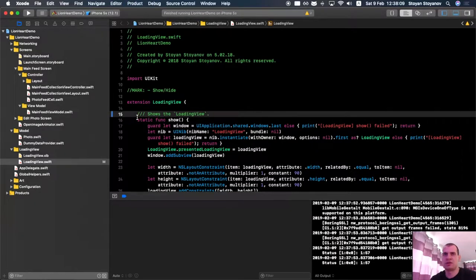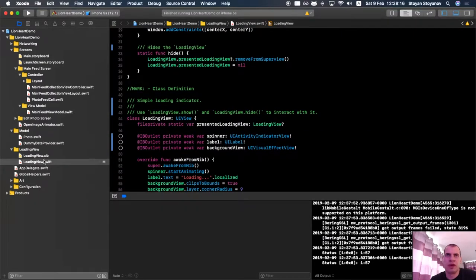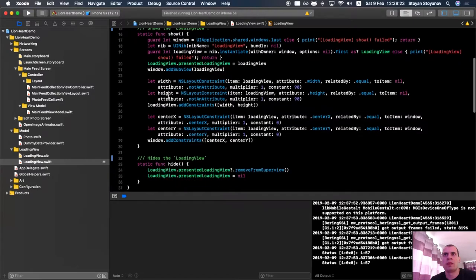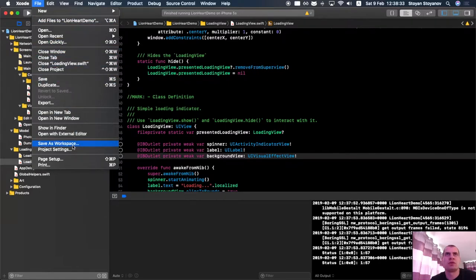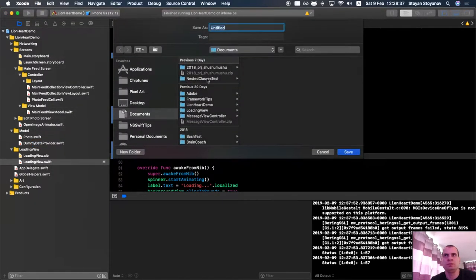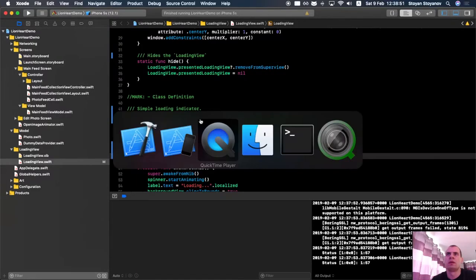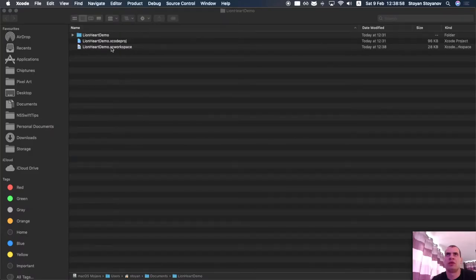This is the implementation of the loading view. It is done in a xib file and has a class to it. What we will do now is first save this Xcode environment into a workspace. Go to File > Save as Workspace, pick a location — I'll save it in the same directory under the same name as our project. Now we have the new workspace. Let's close this project and open the workspace.